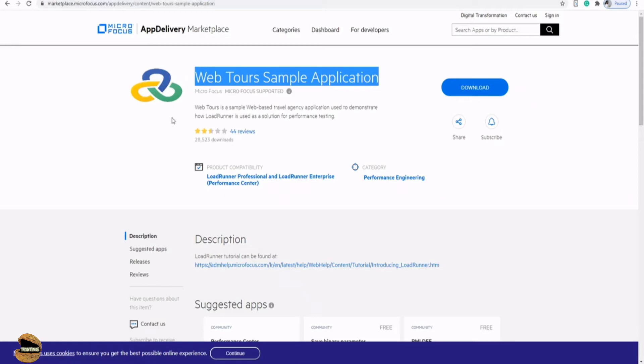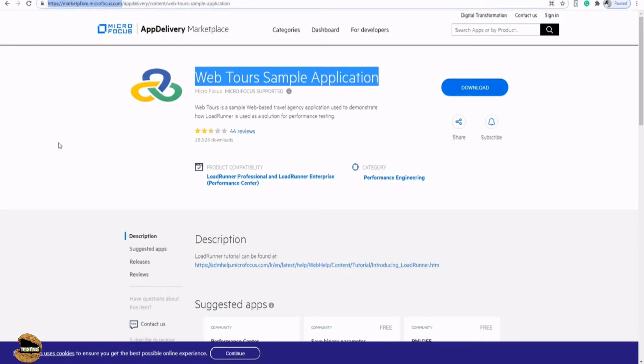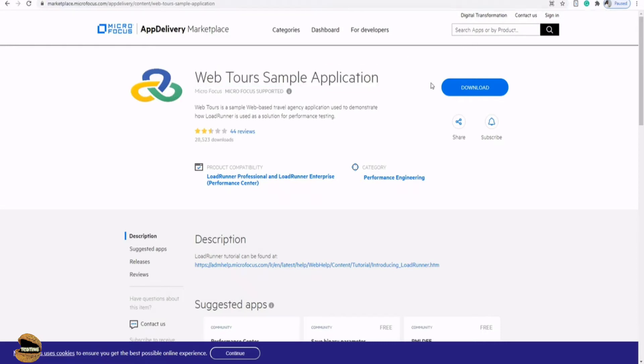To download this particular application, you need to navigate to marketplace.microfocus.com which is the web URL of this marketplace of Micro Focus, and you can search for the WebTours sample application. And again there's a button to download it directly here. You may require the same sign in which you created for the previous instance to download this particular app.